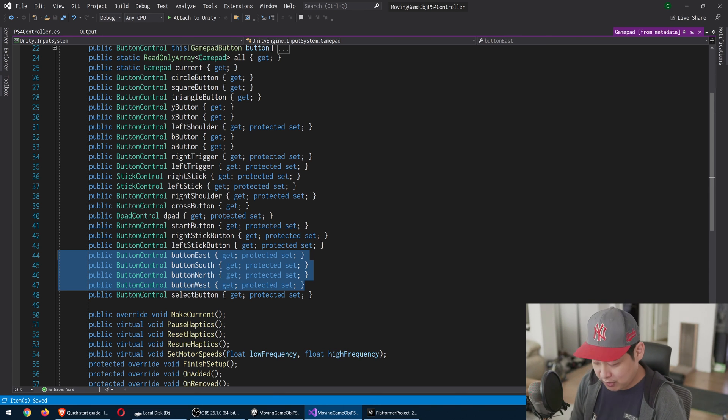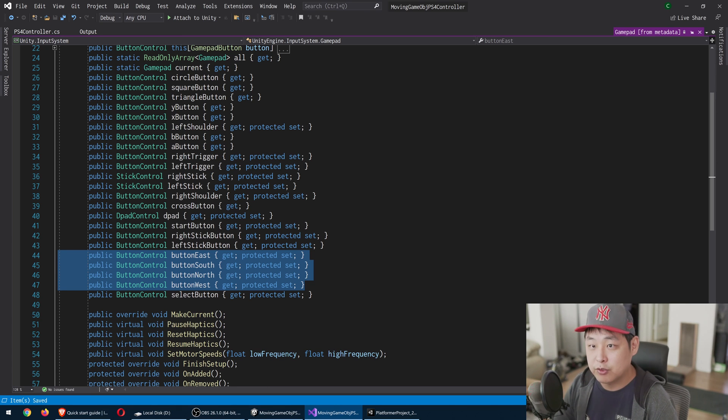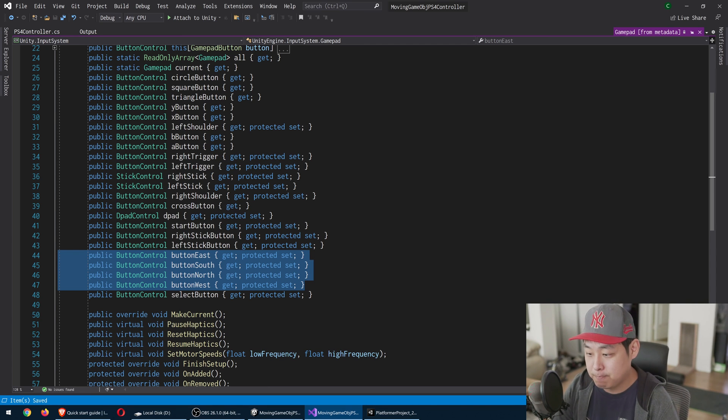This refers to, on your PS4 controller, refers to the triangle, circle, x, and square. So play around with this and have fun.